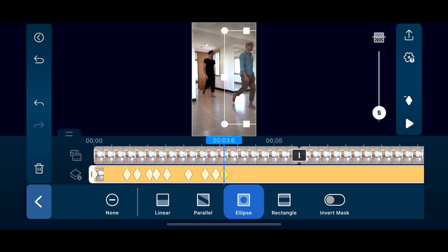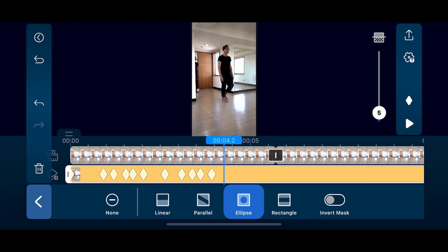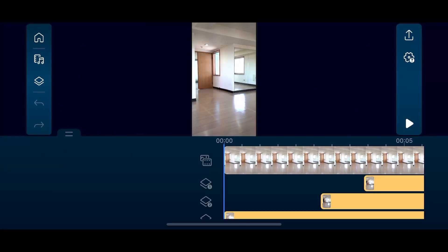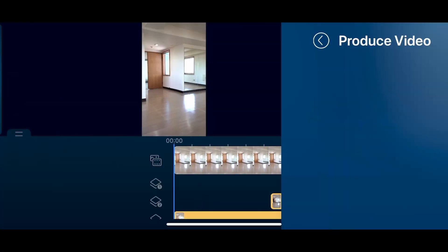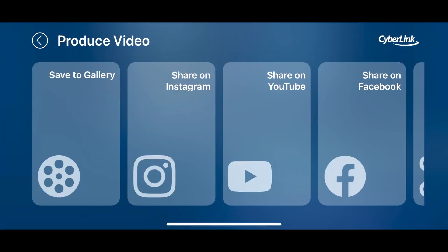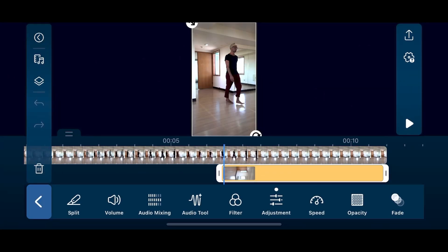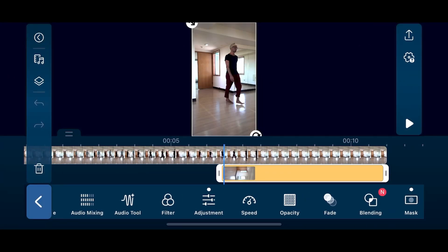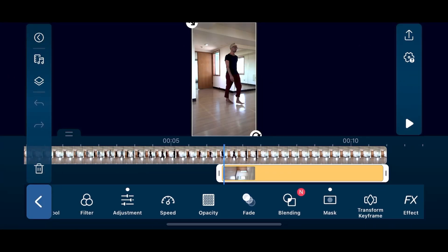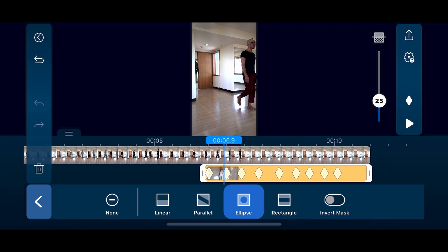Repeat the same steps with the other outfits. And here's a tip if you want to add more than three outfits: after you've finished masking the first three outfits, export the video, then open a new project and import the video you just made, and keep adding the new outfits repeating the masking steps.